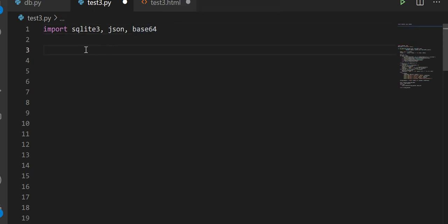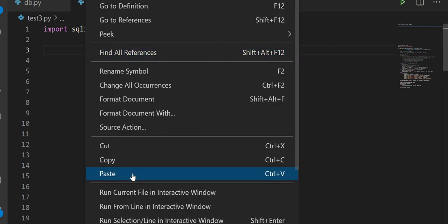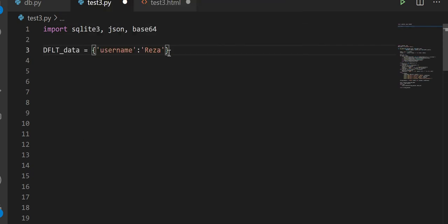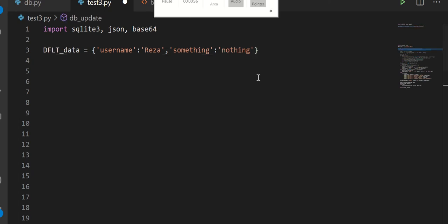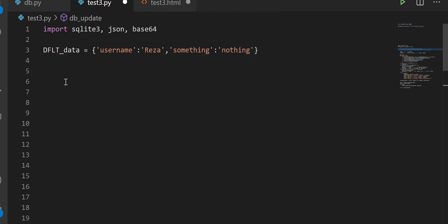Let's make some default data — I'm just going to copy and paste this, maybe more default data. That's good enough. Now let's make our function.